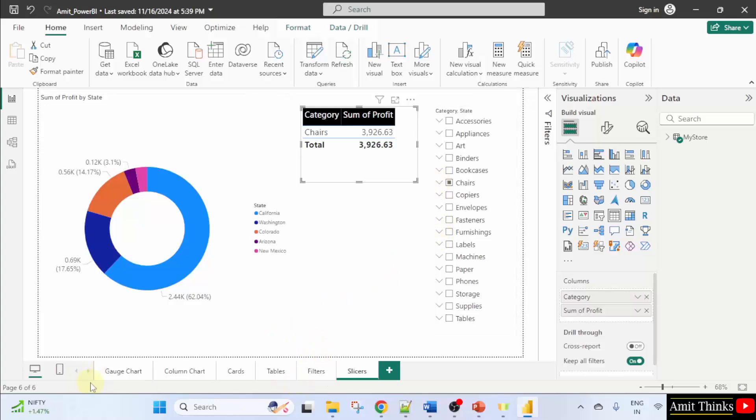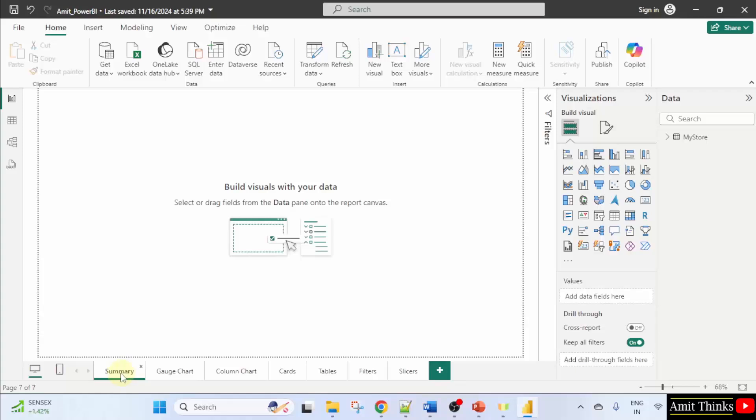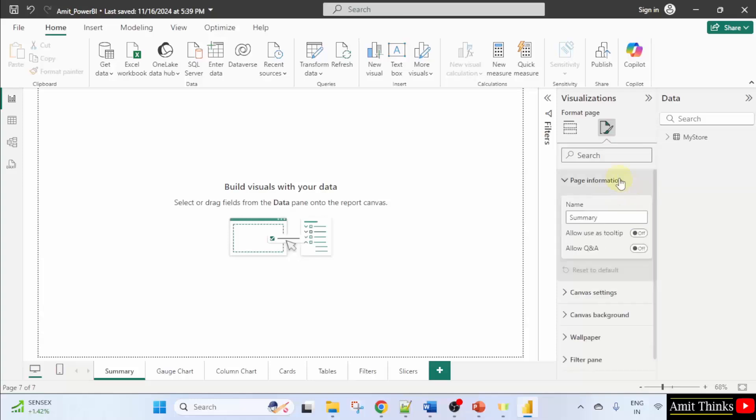So first what I'll do, I'll create a new page by clicking here and I'll type, let's say lessons or summary. And I'll drag it here on the first one. Now let us write the summary. I'll click here first and go to format your report page. And here I'll click page information. Name is fine. You can allow a tooltip also.